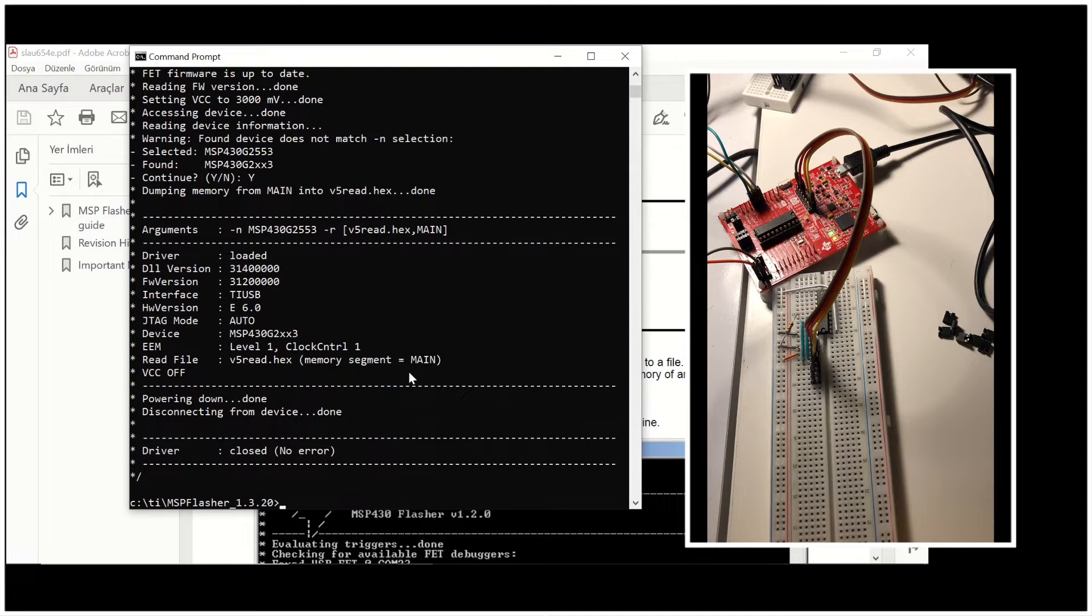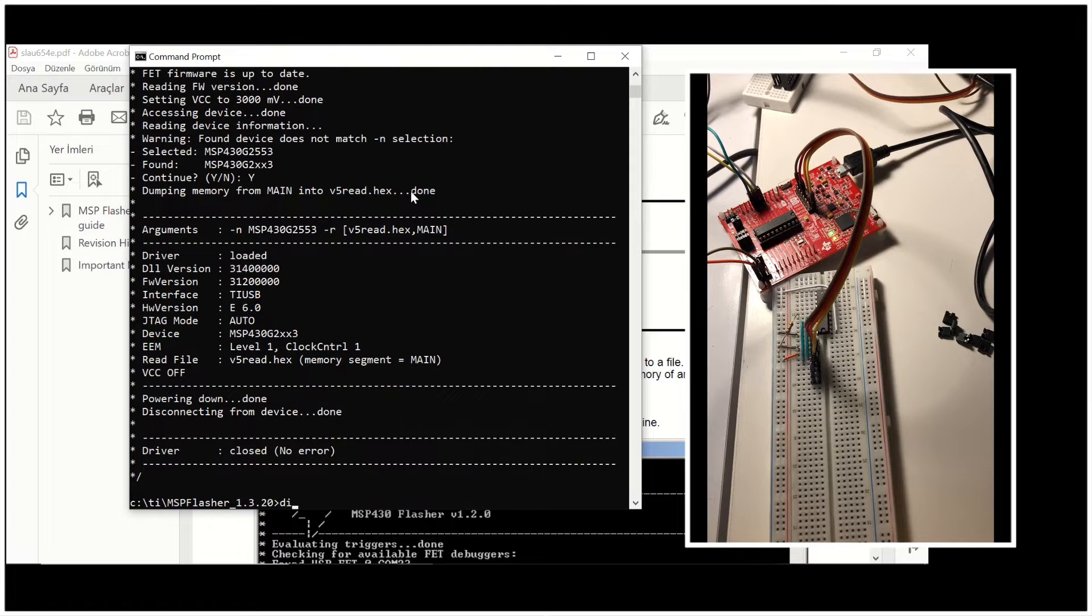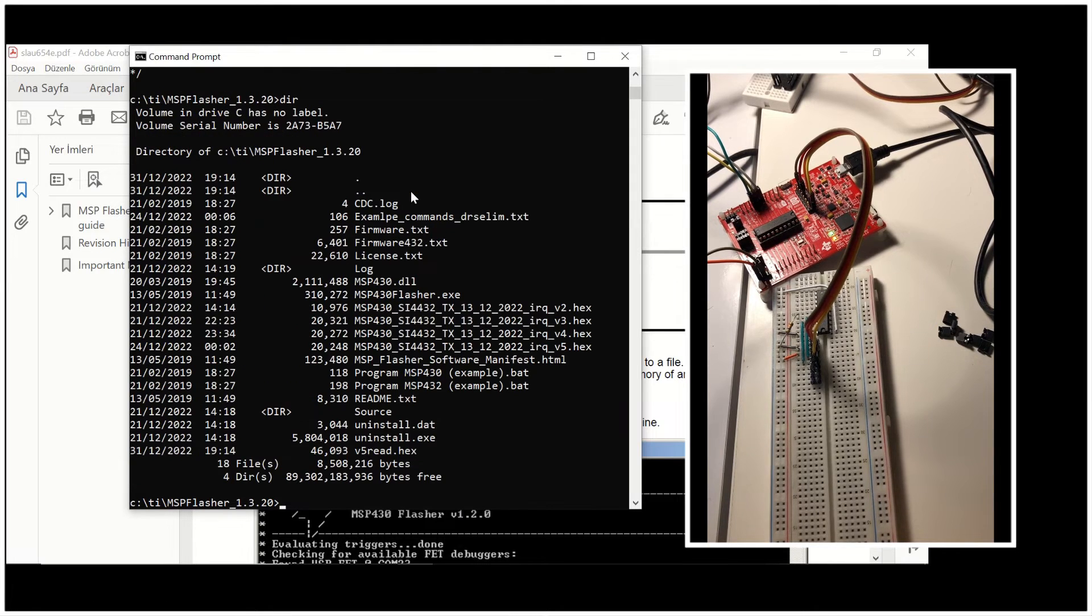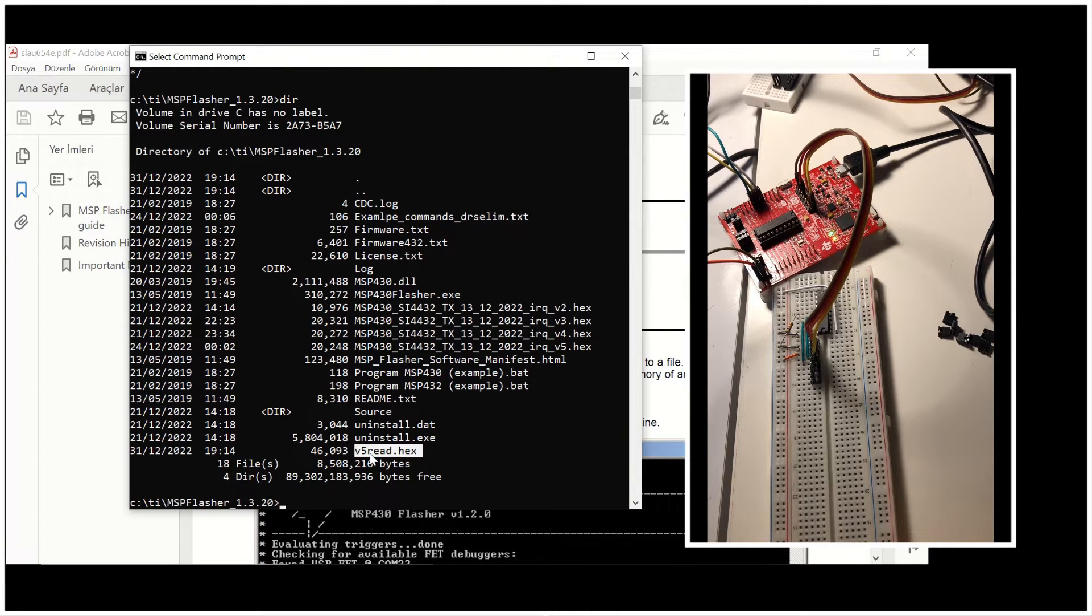The content, the main memory has been read. And it's been written to this V5Red.hex file. You can see it in the same folder. It's right here, V5Red.hex.